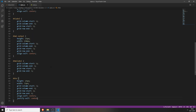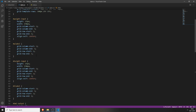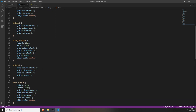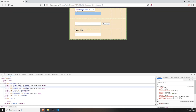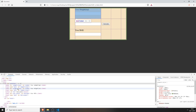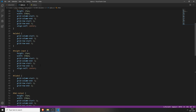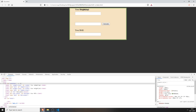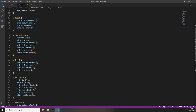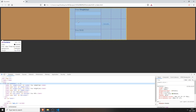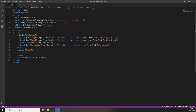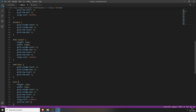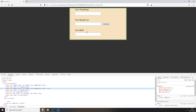We forgot something — the weight label and the height label. Set the grid-row-start to 1 for the weight label and 2 for the height label. After saving, now it should work. And now it looks kind of nice.